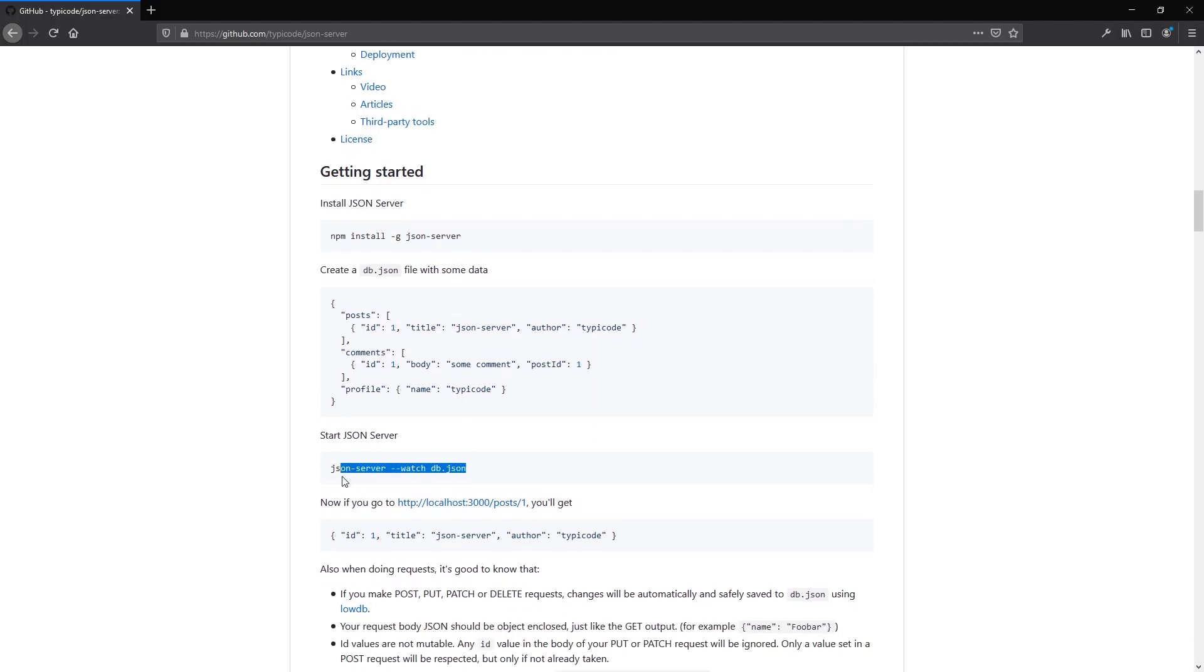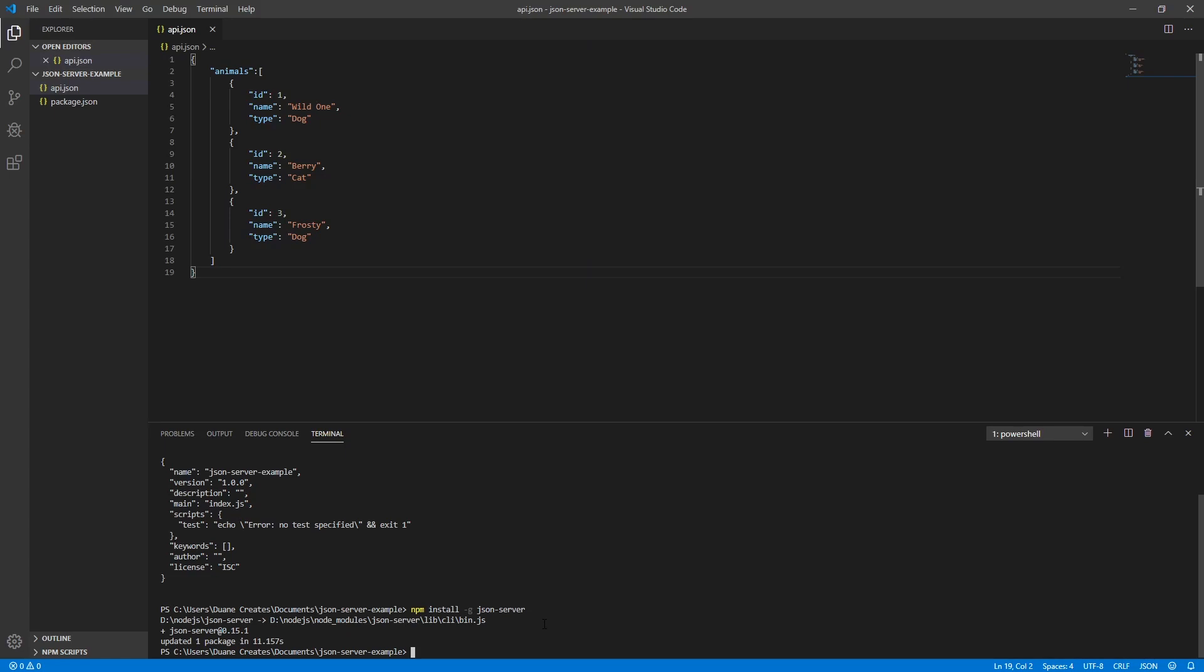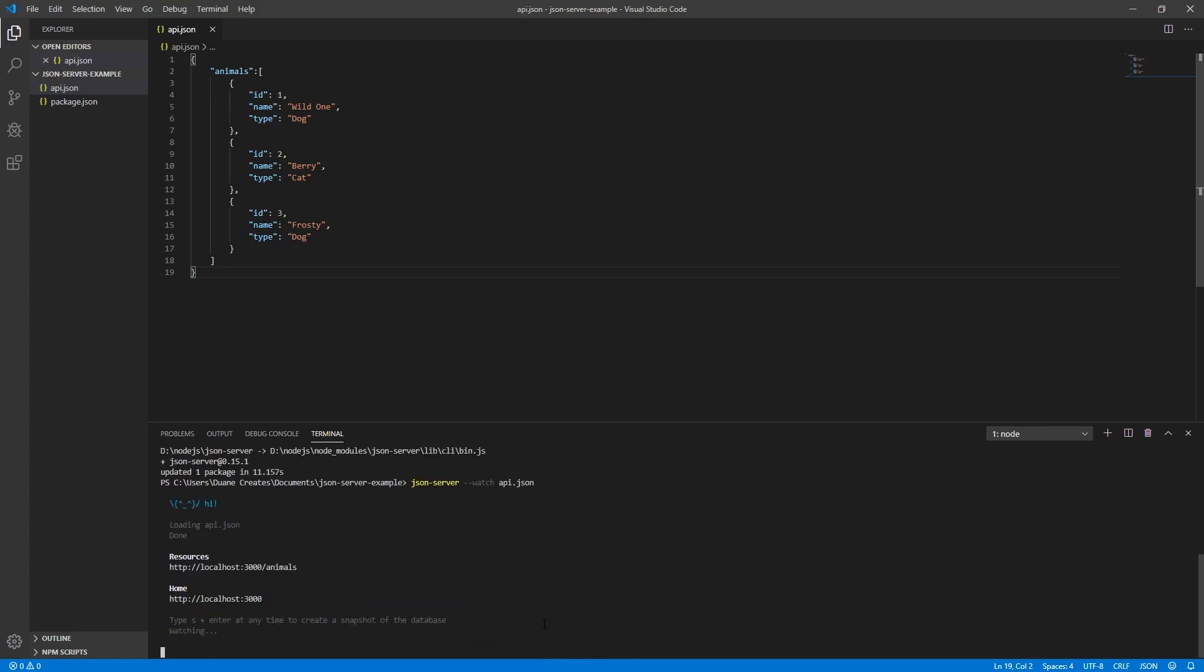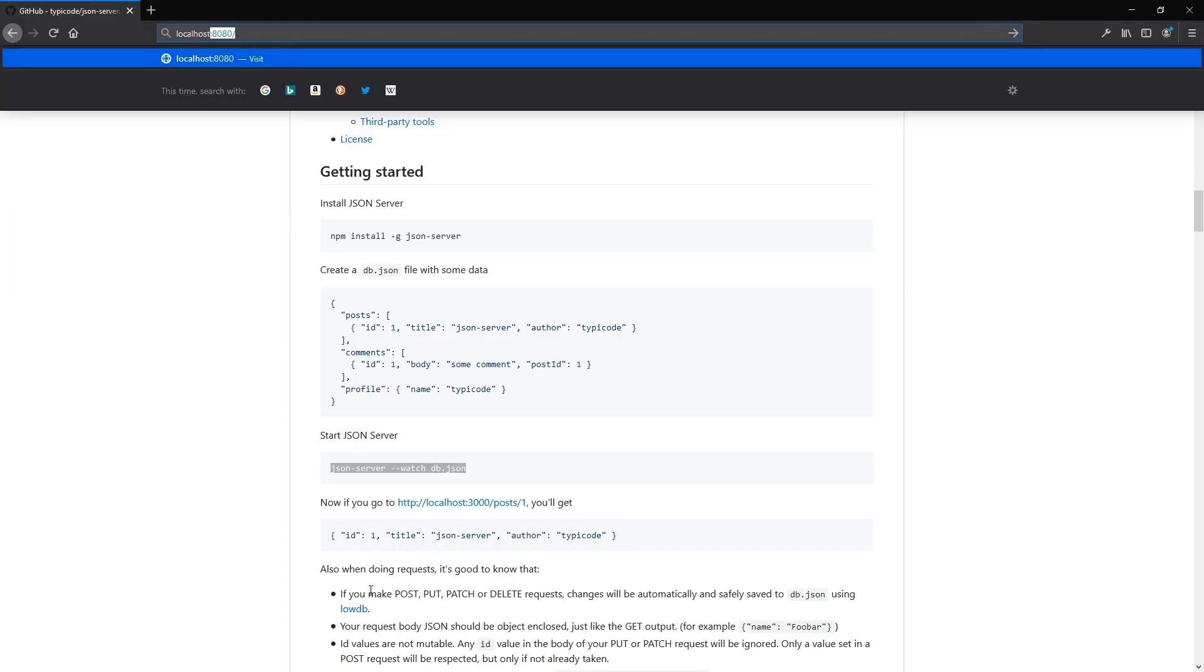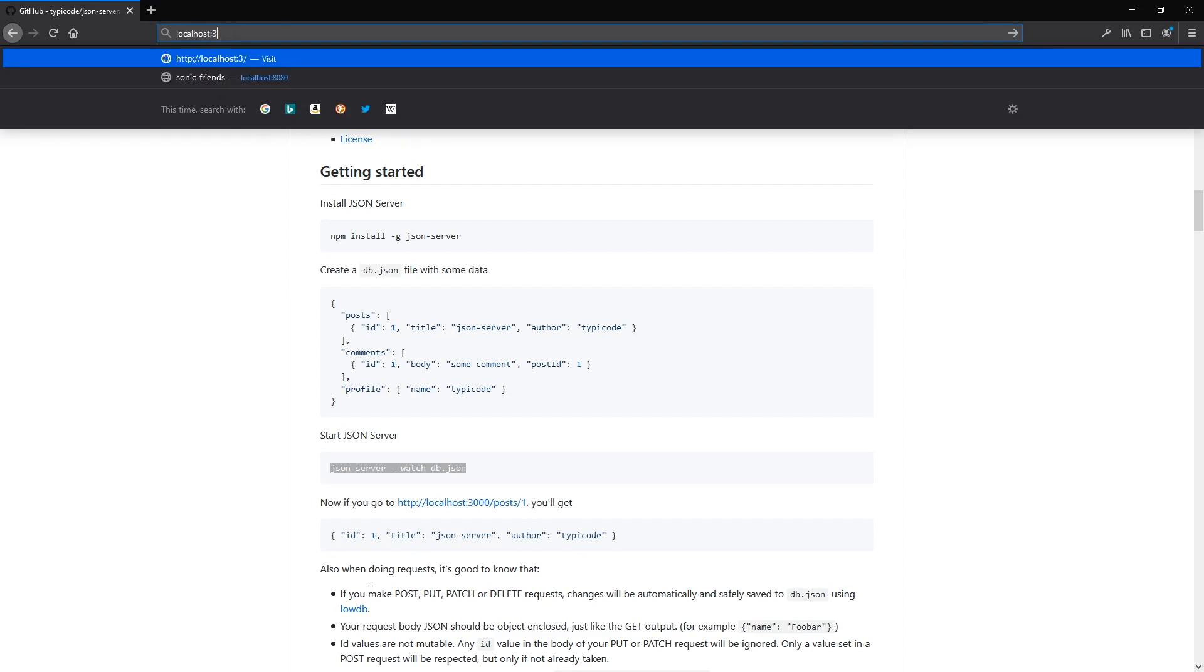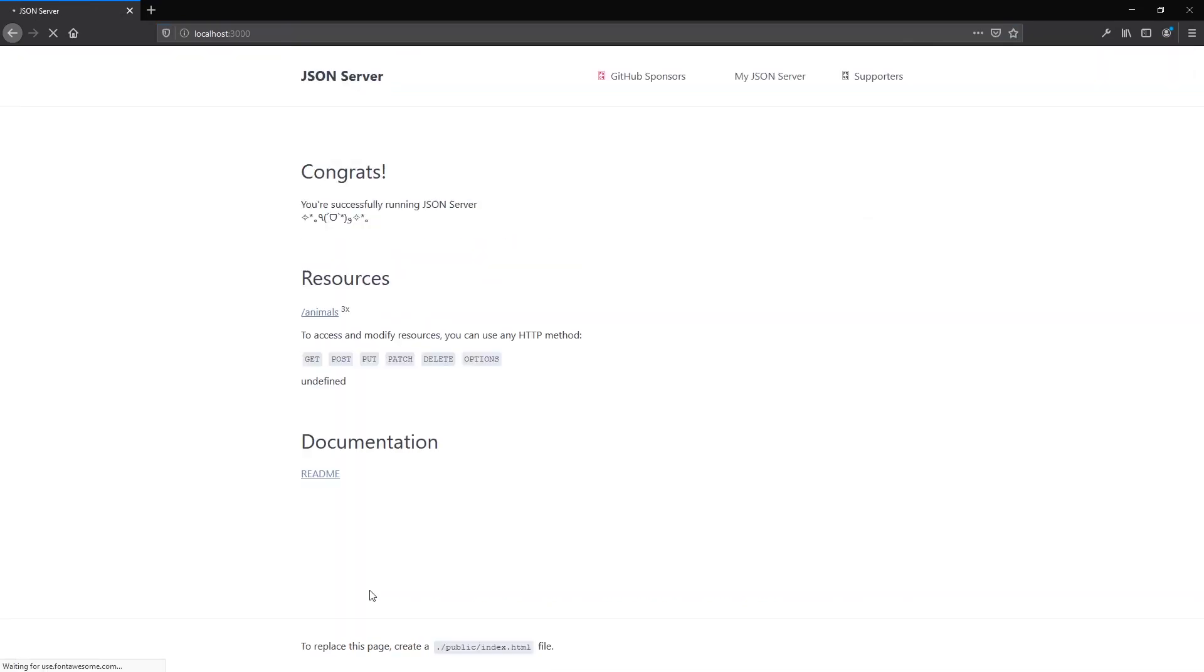Let's go to their documentation to get the command to run JSON Server. Paste it in the terminal and I will change the name to api.json. If you now head to your browser and access the fake API at localhost colon 3000, you should see this main screen.